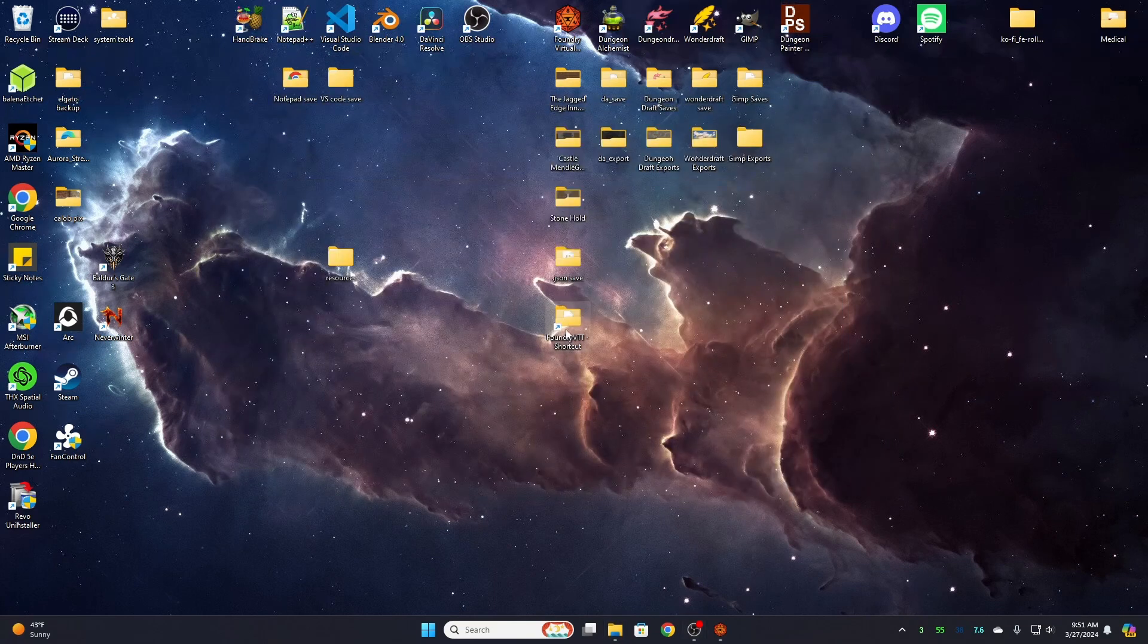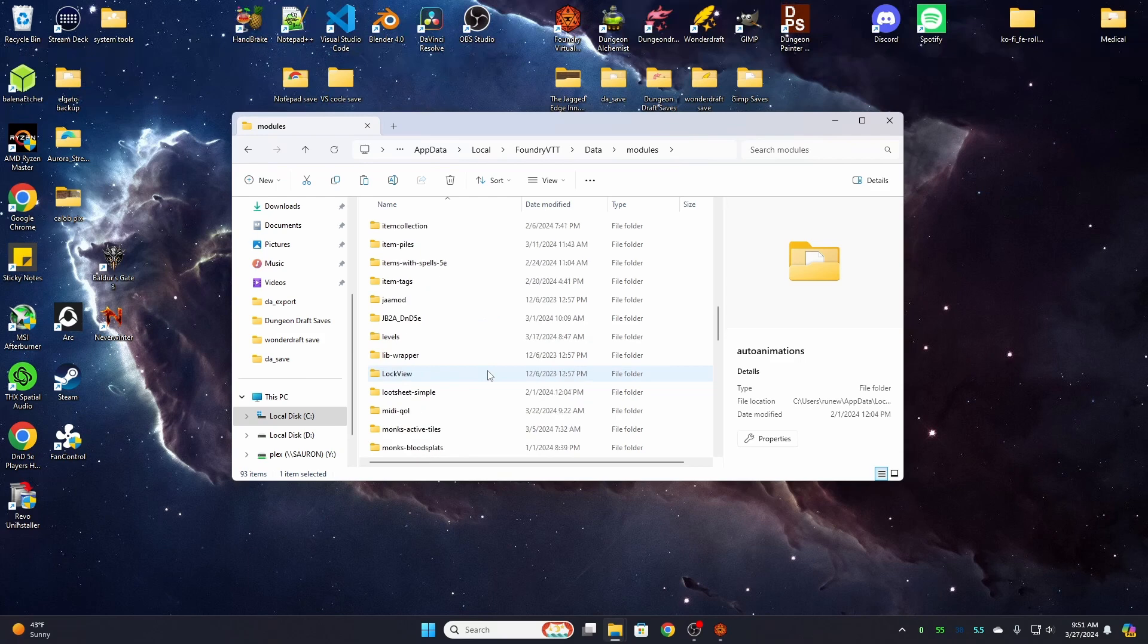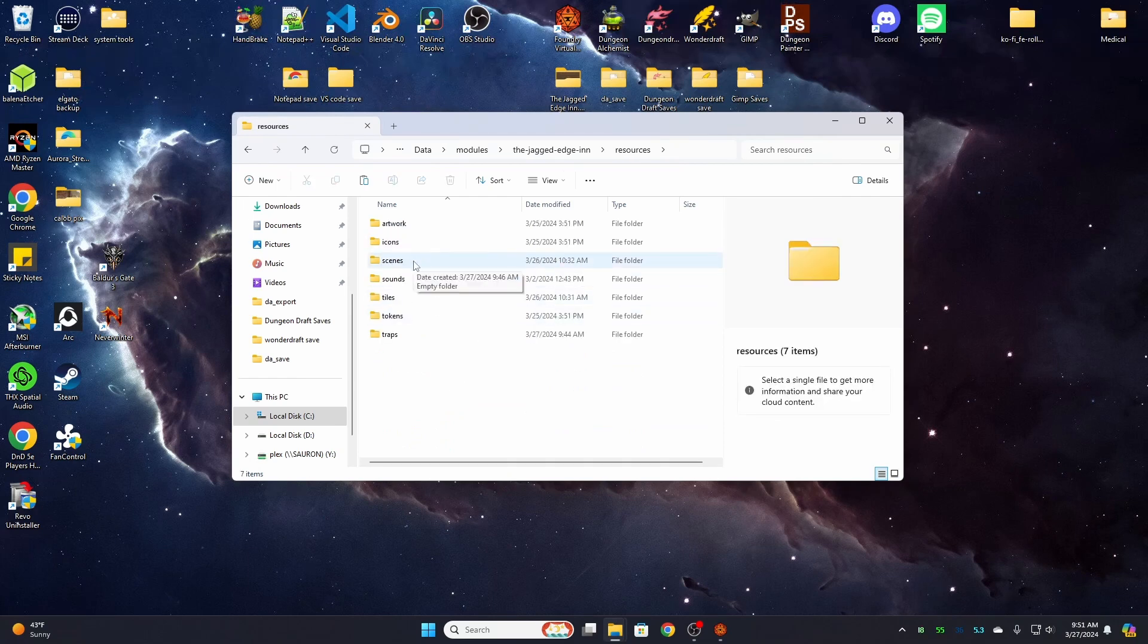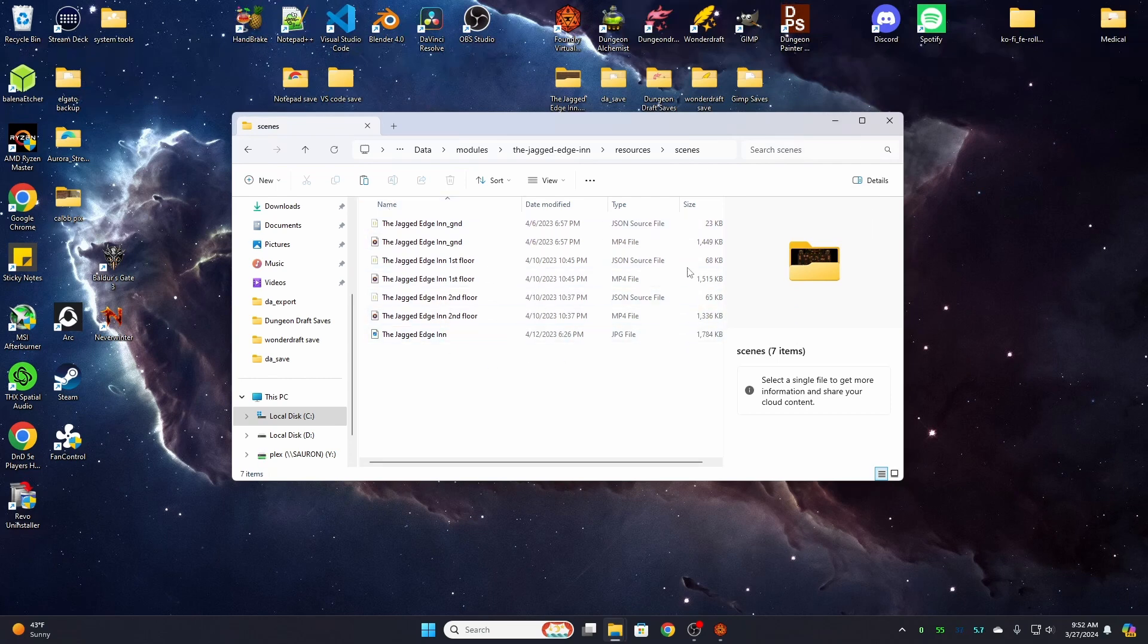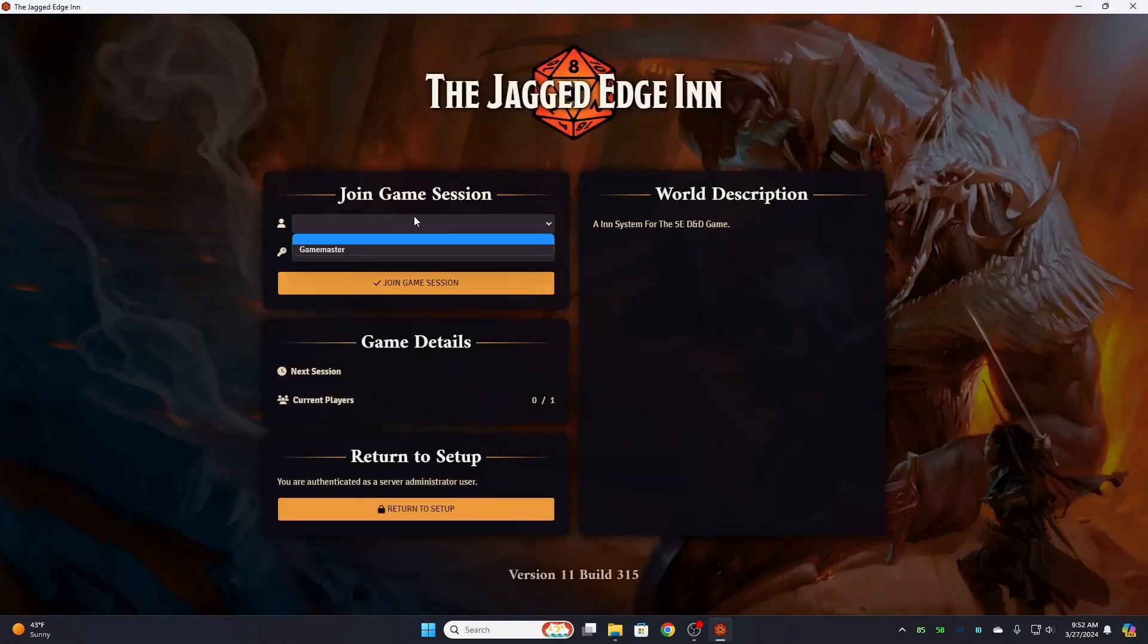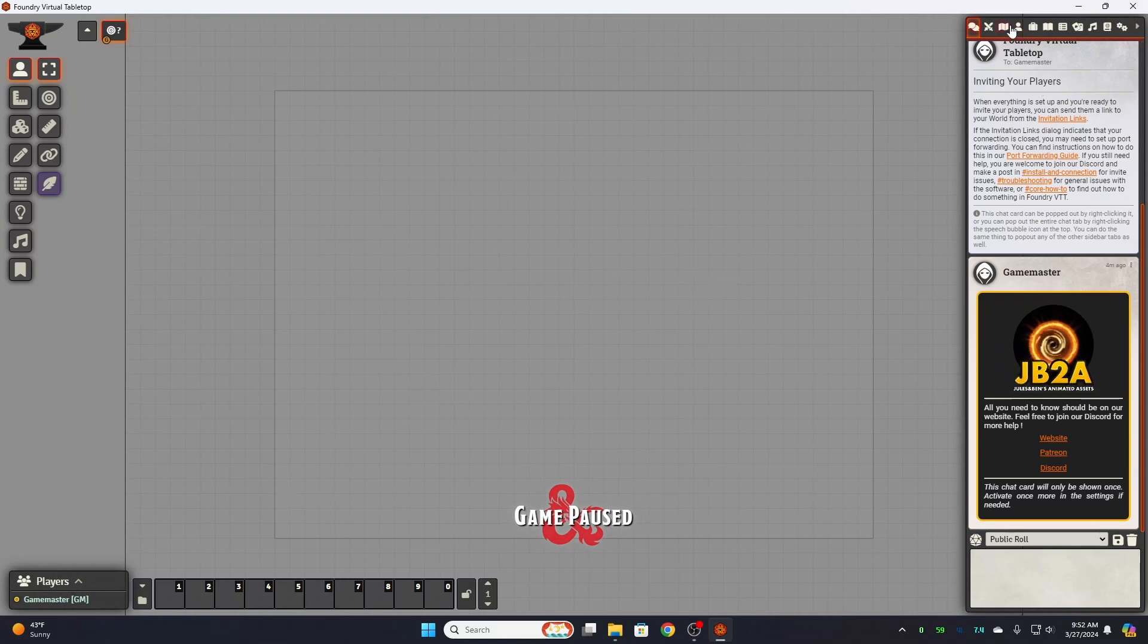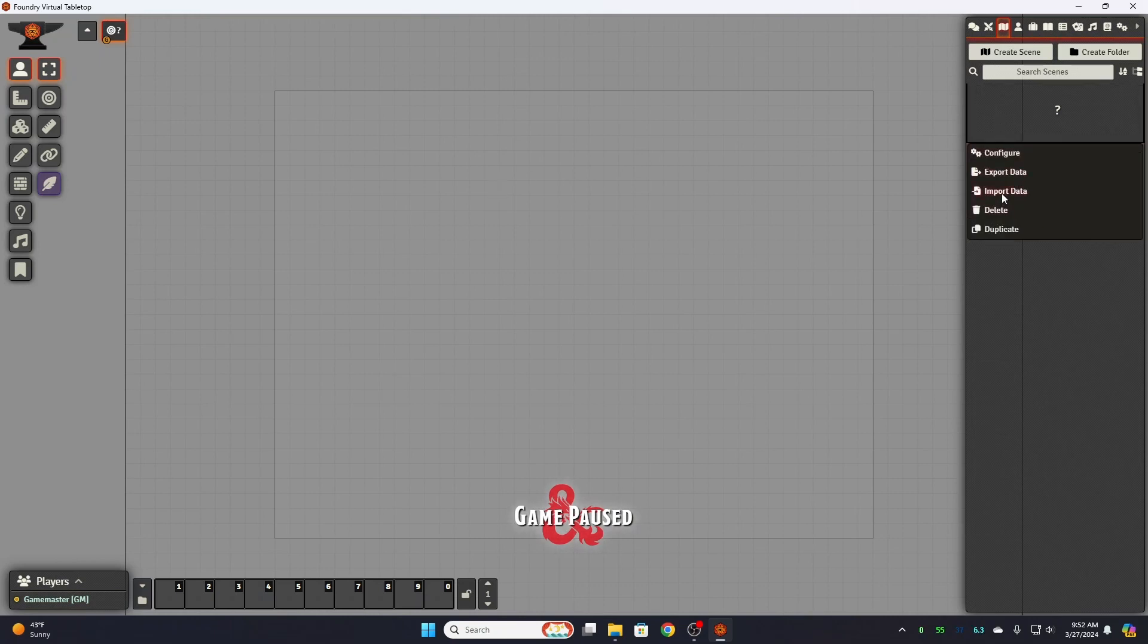Copy. We're going to go back into our foundry folder, our data folder, our modules folder and we're going to scroll down to the Jagged Edge Inn. We're going to go into resources, we're going to go into scenes, and I'm going to paste all that in the scenes folder. Now this is important, you want to put all of your item material in your module folder. Okay. We're going to open our world back up.